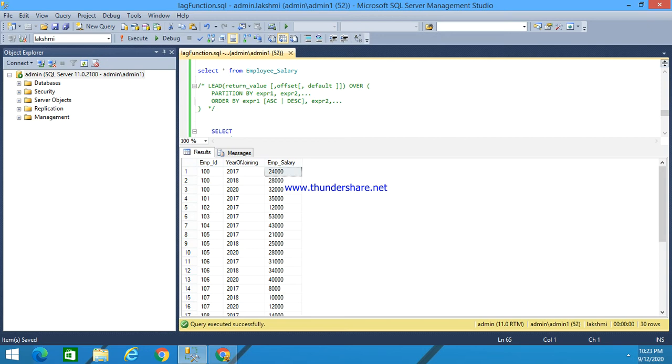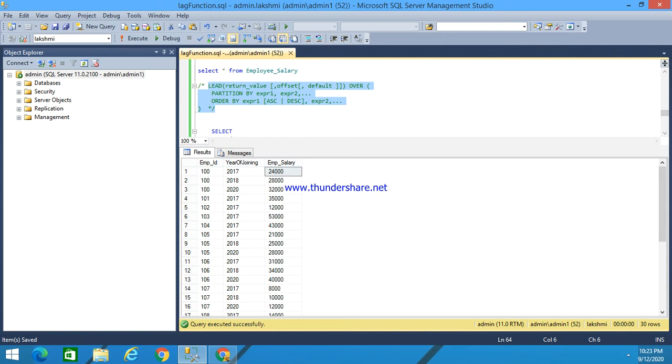Here the order will be in any logical order, whether it can be increasing order or decreasing order. This is the syntax for the lead function: LEAD return value, offset, default value OVER PARTITION BY expression, ORDER BY.